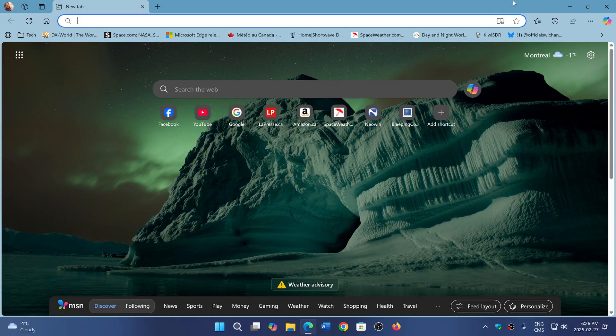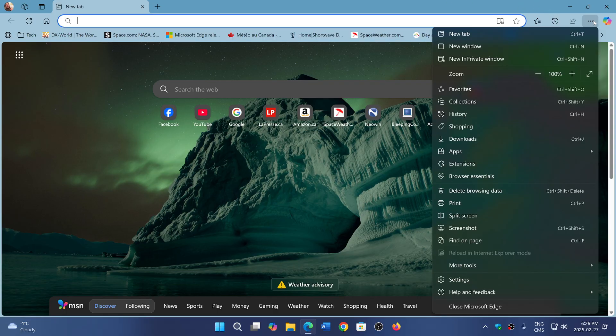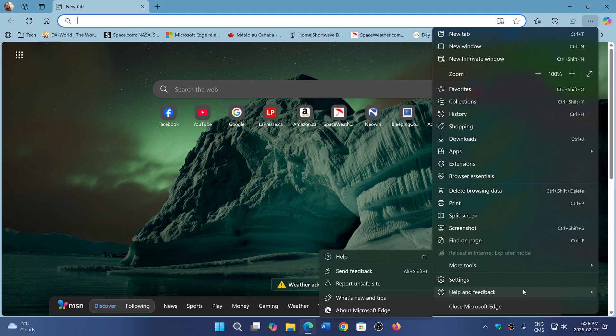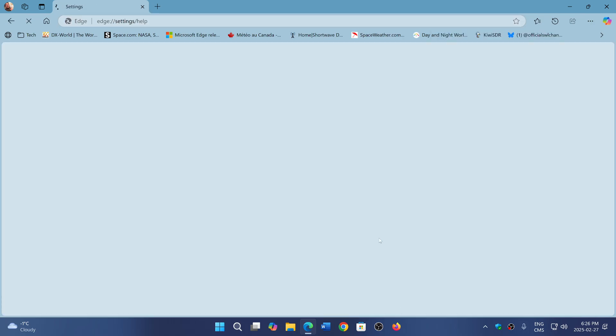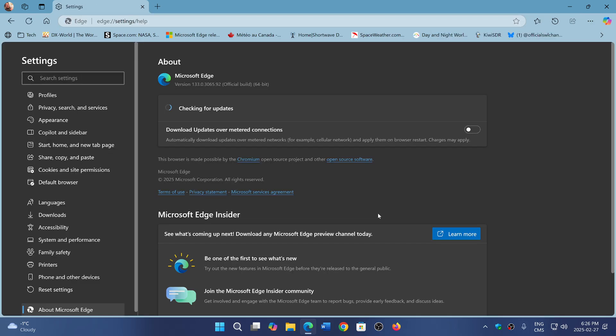You go on the three upper right horizontal dots, Help and Feedback, About Microsoft Edge, and you will see it go to version 133.0.3065.92.